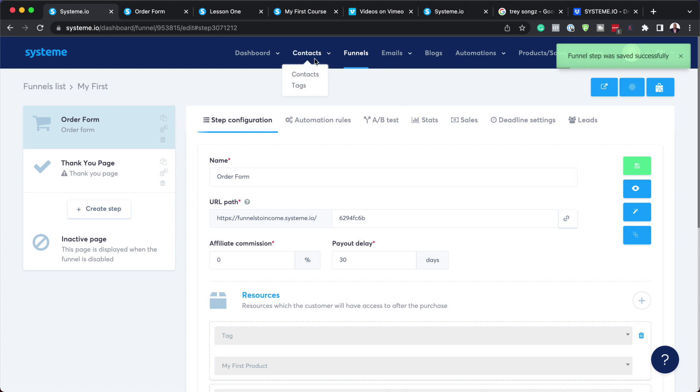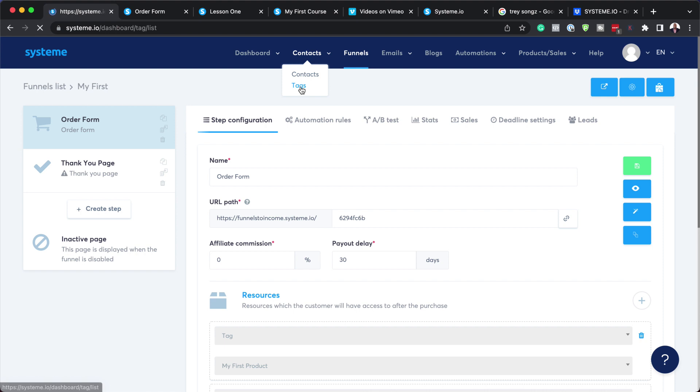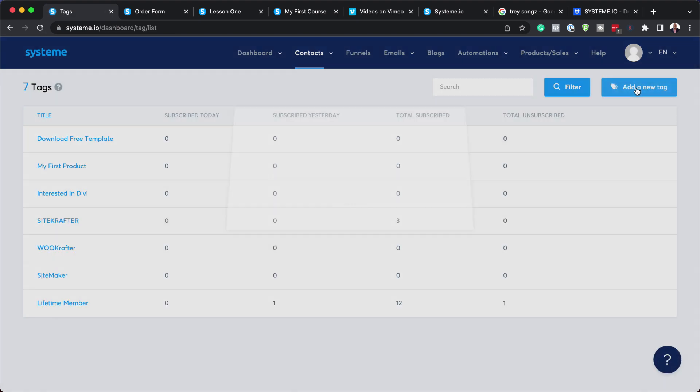If you're wondering where you create your tags, you'd come over here to contacts, click on tags. This is where you can click on add new tag and give the tag a name. The tag here could be my first course, or it could be engineering 101 or affiliate marketing, whatever it is. That's where you add your tag and then connect it on the sales page. Every time someone purchases it, they get access to the course itself.